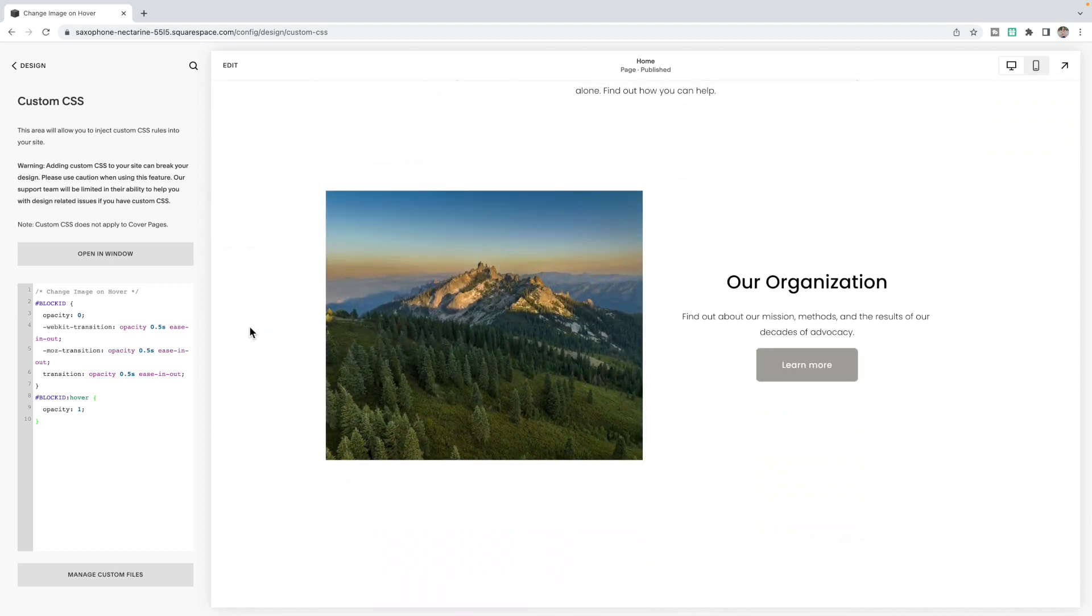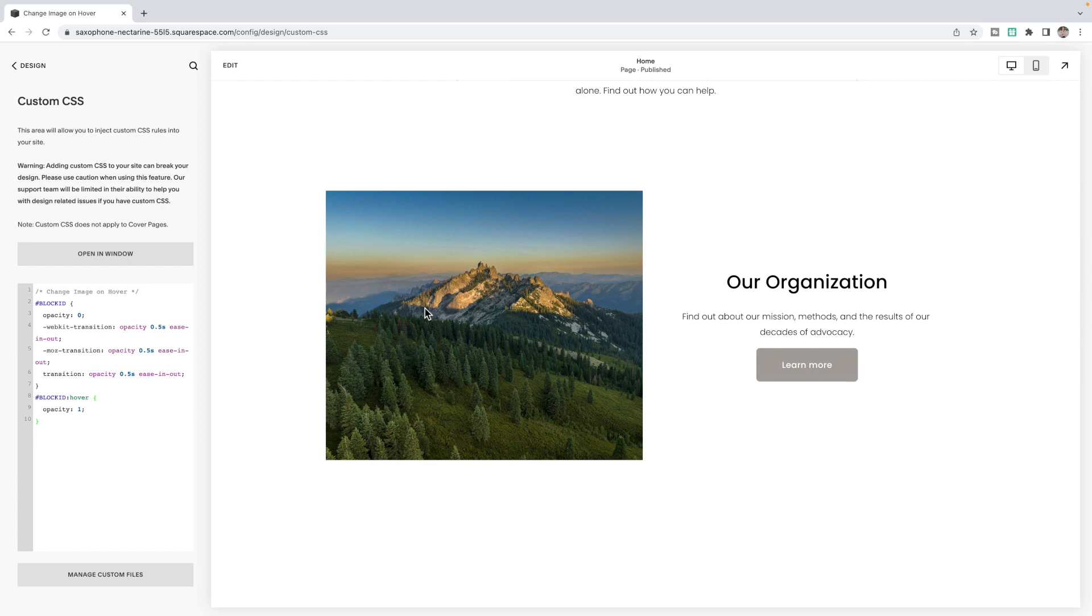The first is that we need to get the block ID of the image that you want to show on hover. What we're going to do is make that image completely transparent until a user hovers over top, in which case it will then show.